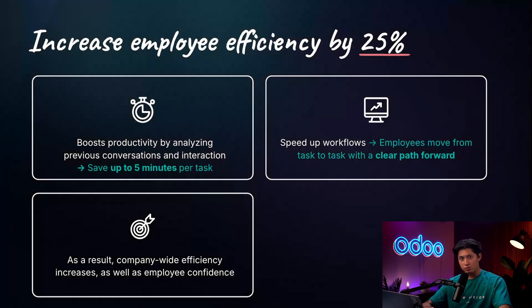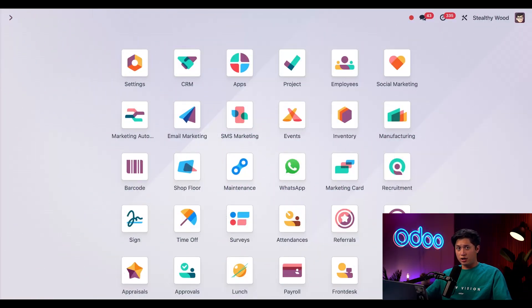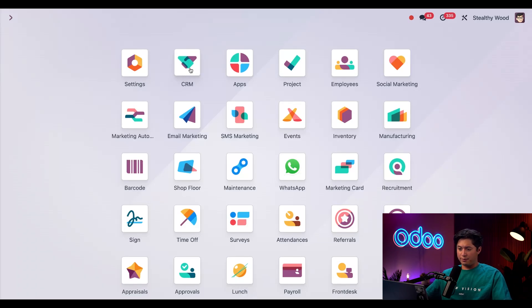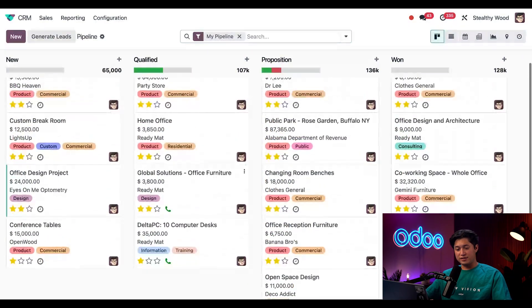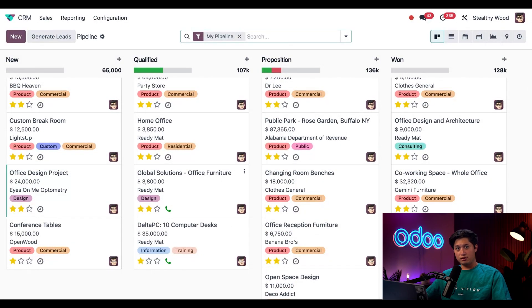Now let's see this in action. All right, starting off, let's head to our CRM app. Here we can see all of our opportunities in their respective stages. For this example, we're going to check out our Office Design Project card.